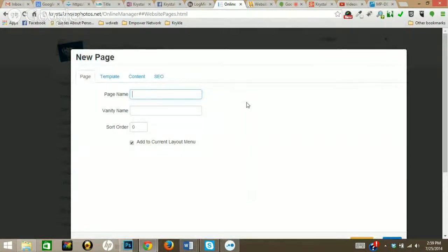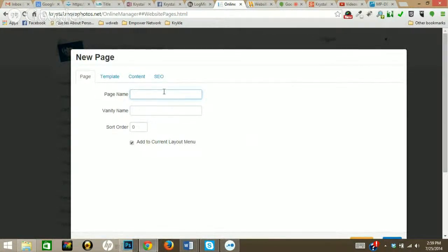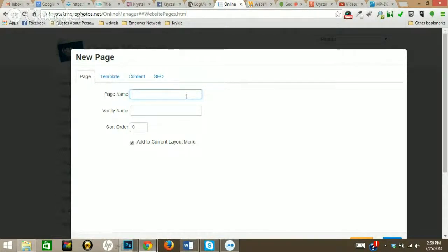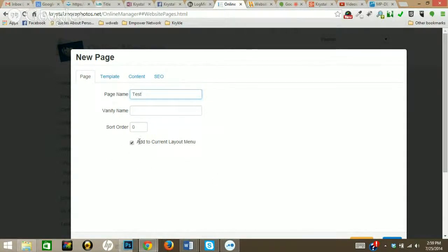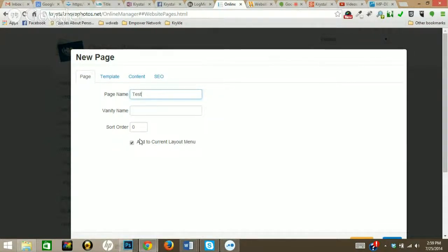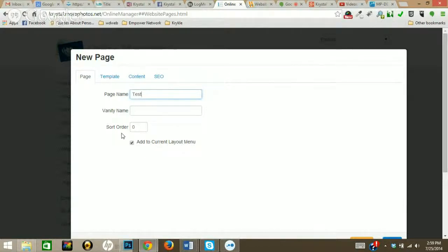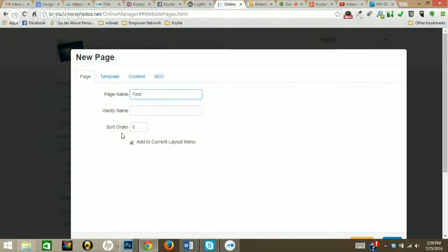So I chose Add New, and right here you're going to put in your page name. So let's create just a test page. Down here, if you want this to show up in your menu live and navigation, then you're going to choose Add to Currently Out Menu. And the sort order is just like our old system - if you want one to show up before the other one, you can put in an order here. I'm just going to have it be the third page.